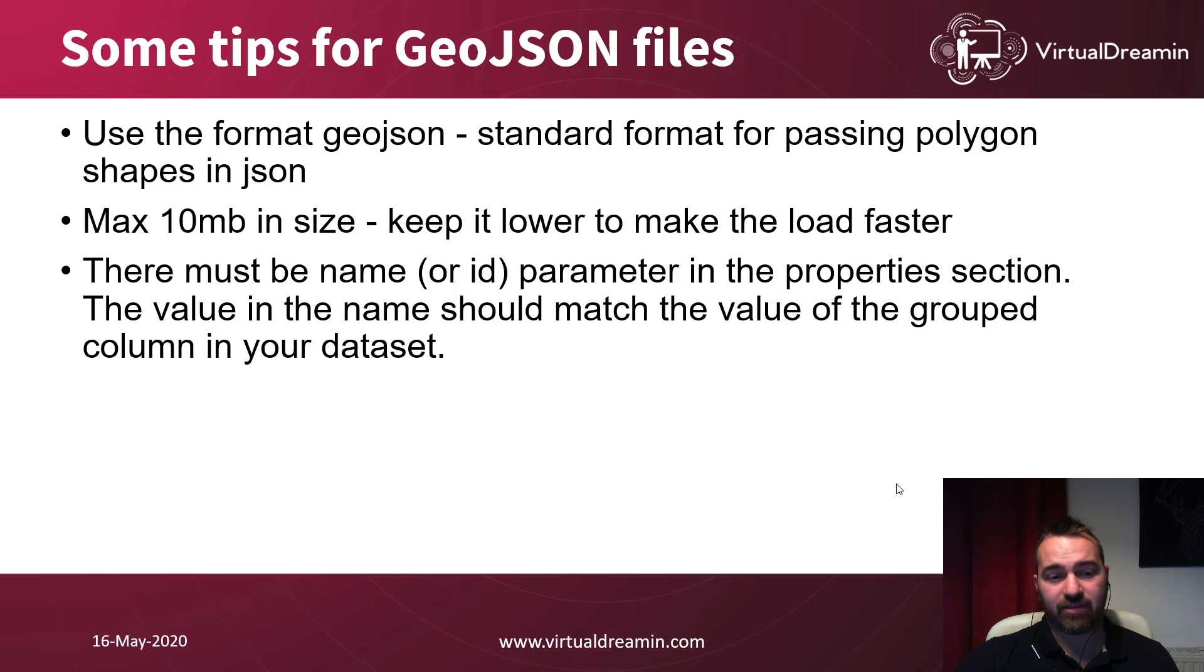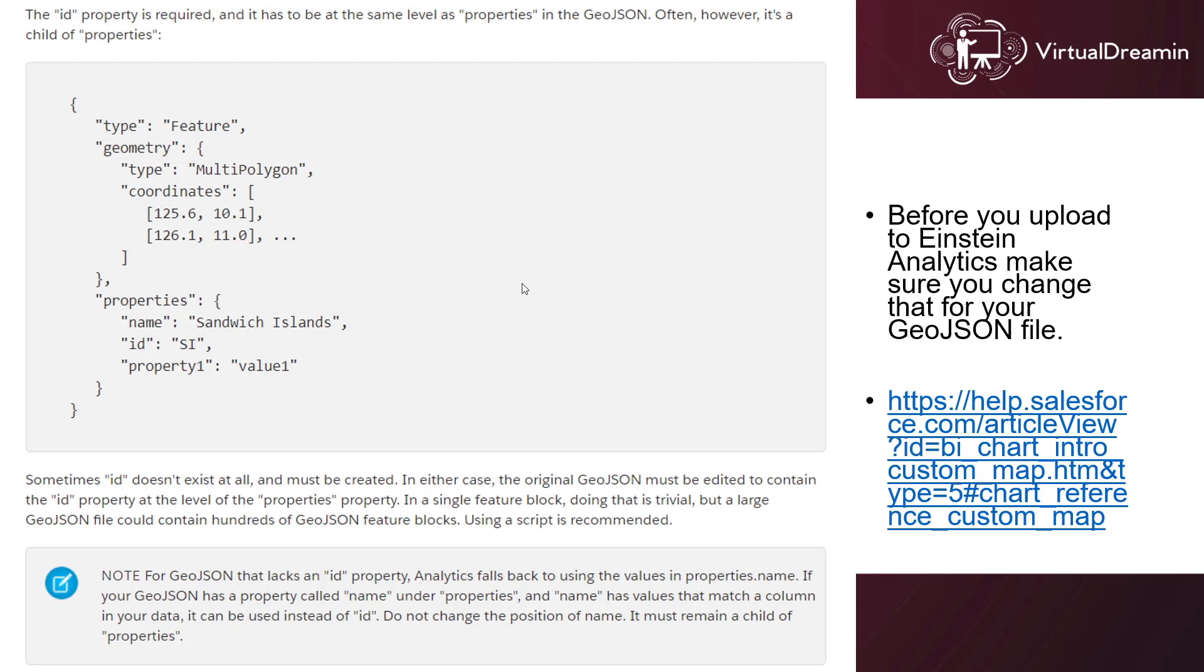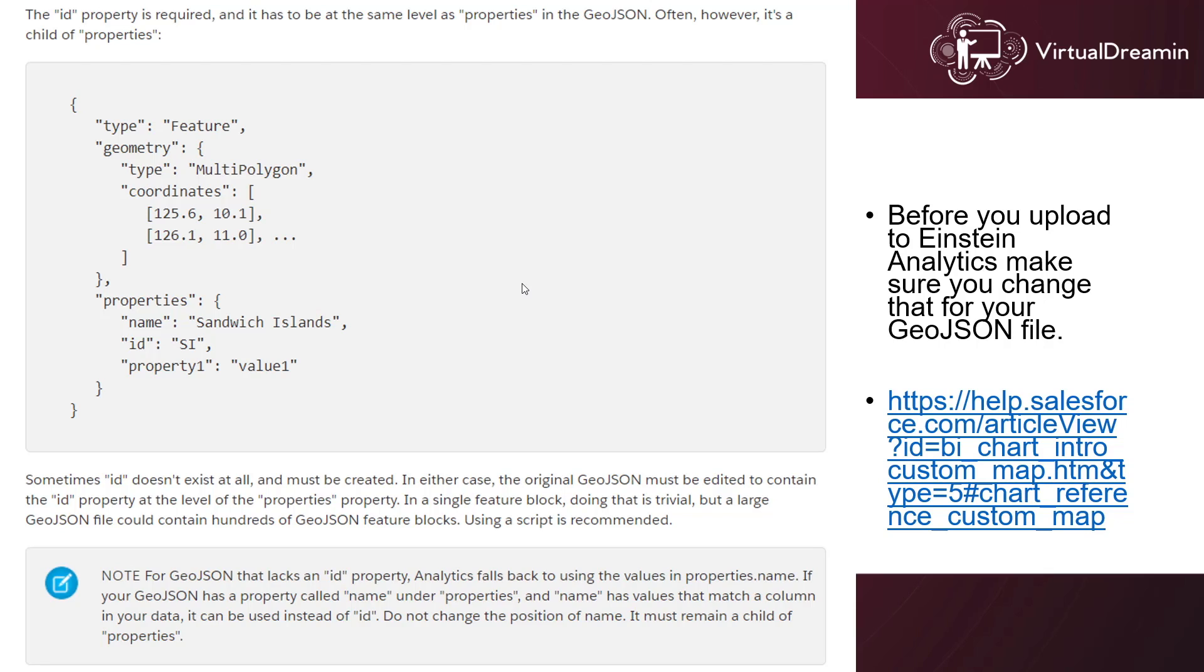What we're using here in the analytics, we have to flatten our data in order to parse the values. And the value of the name should match the value of the group column in your dataset. Something important before you upload your JSON file to your Einstein Analytics, make sure you change the ID, for example, here property, into proper level. So the Einstein Analytics can read it. Otherwise, if you're trying to upload a JSON file without that change, it will not be able to read your data.